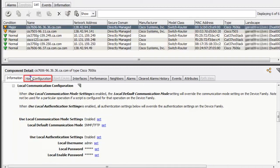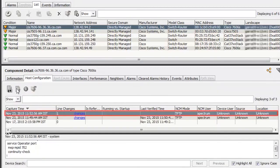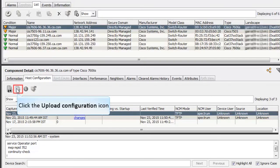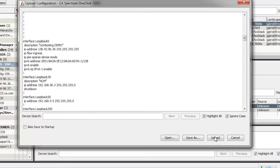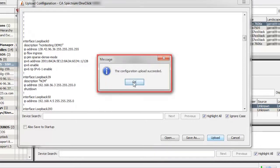Now, click the Host Configuration tab. Select the captured configuration from the Host Configuration table and click the Upload Configuration icon. The Upload Configuration dialog is displayed. Now, edit the existing configuration. Then, click the Upload button. A message confirms the successful upload.